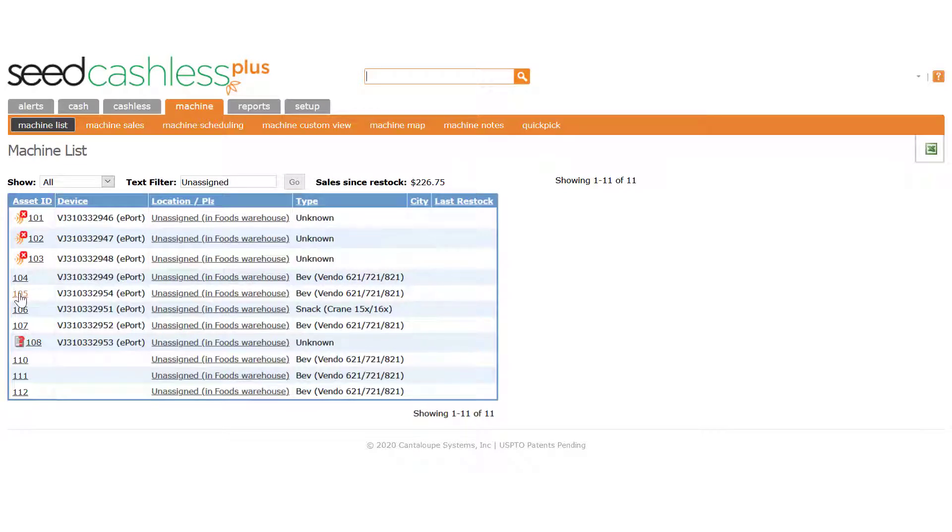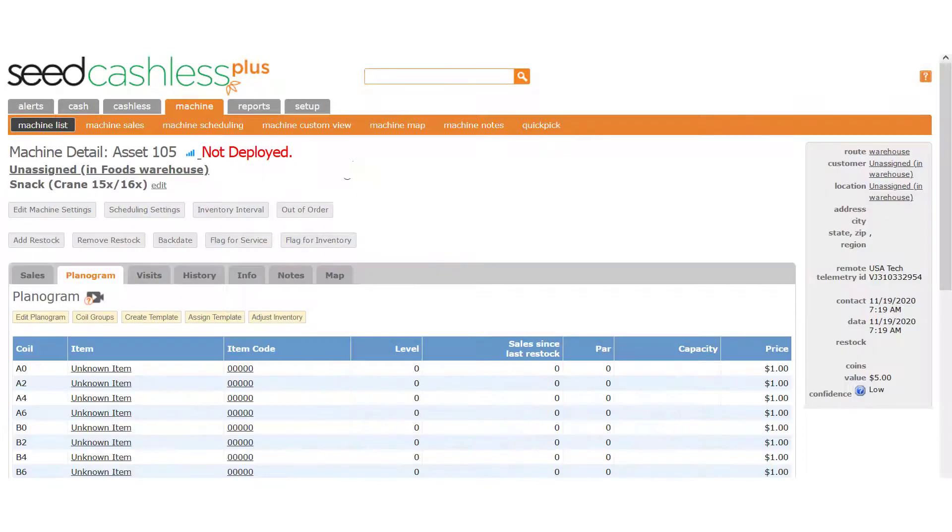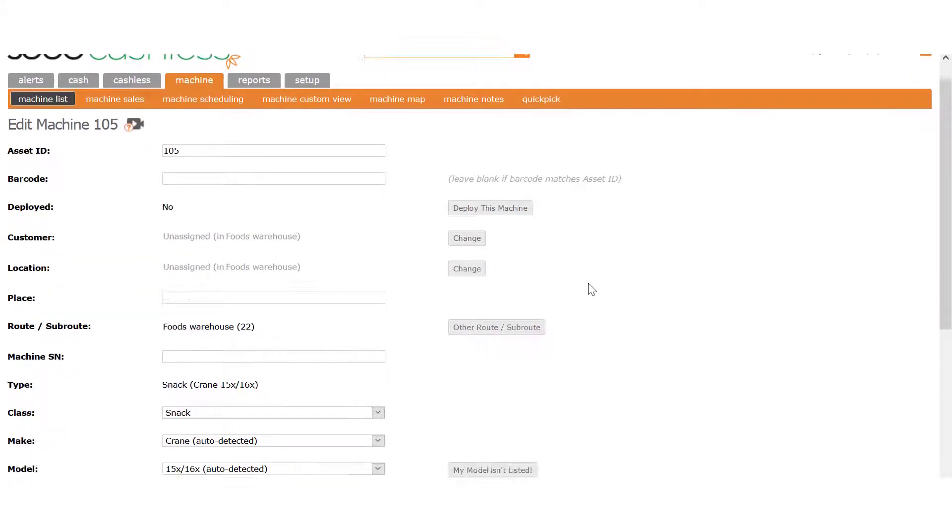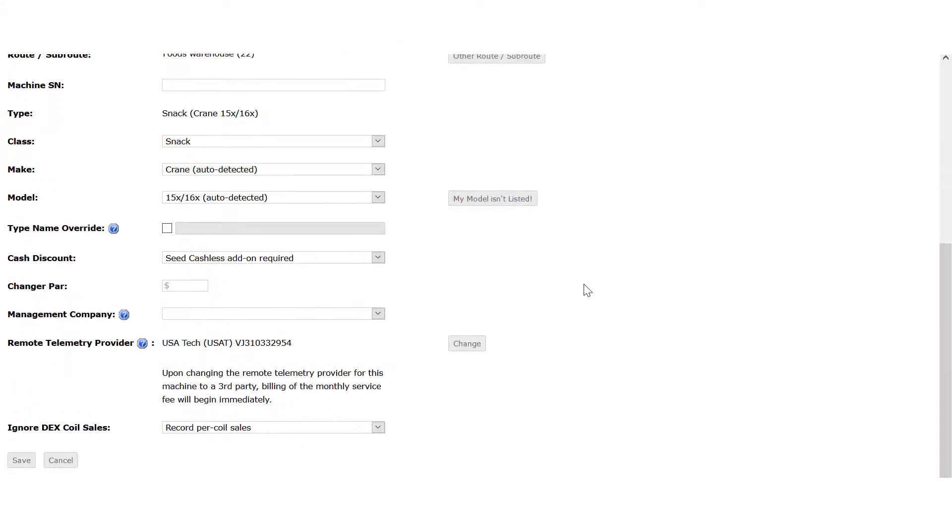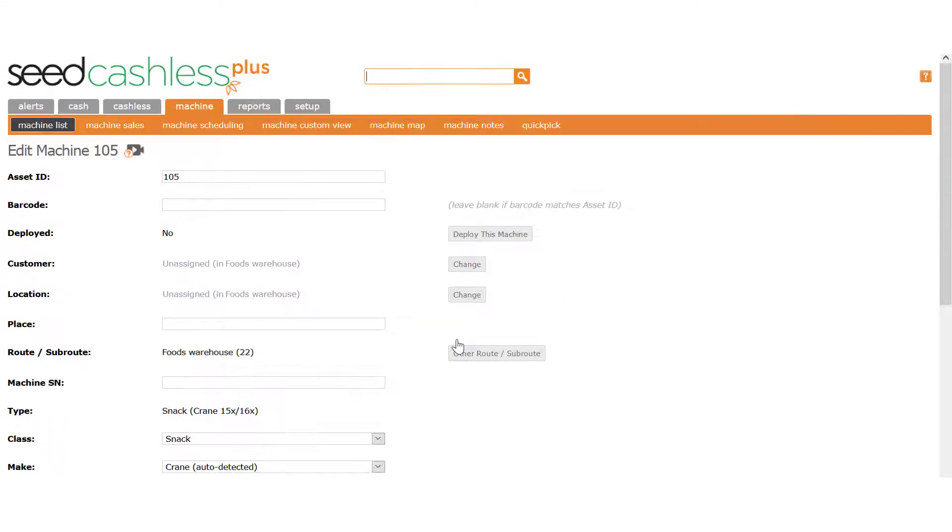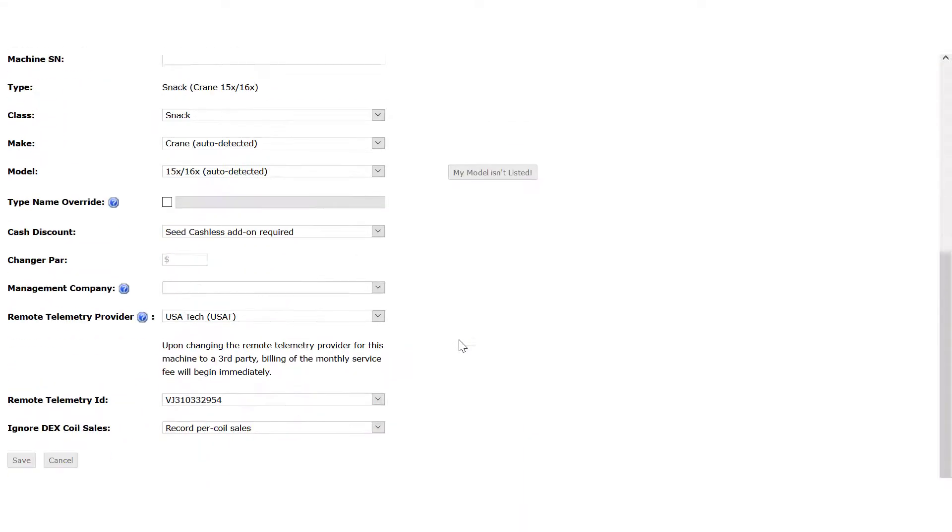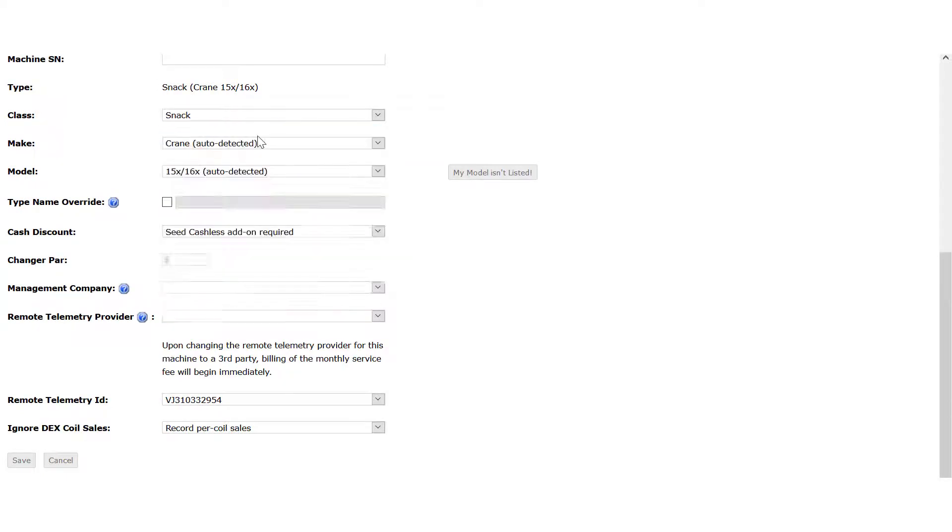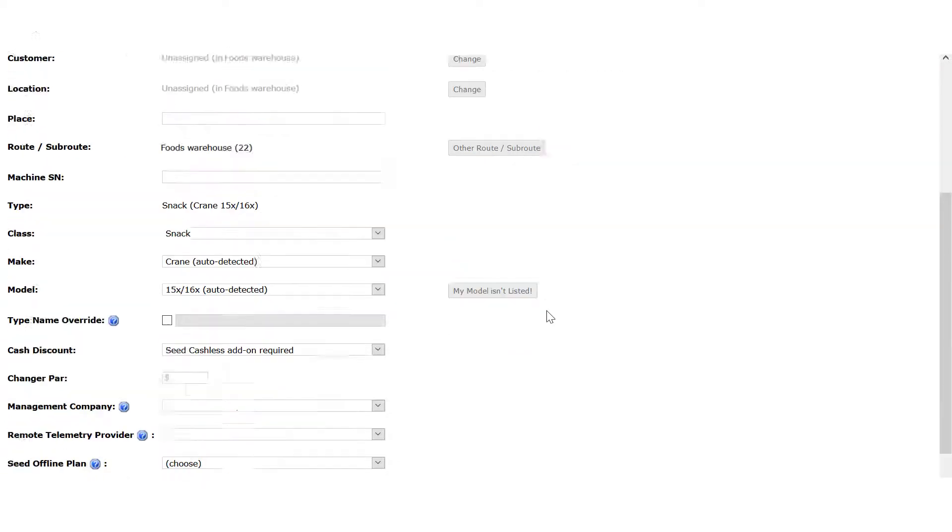Right now, we'll click the asset number to go to the machine detail page. From here, we click the Edit Machine Settings button. Scroll down to the Remote Telemetry Provider field and click the Change button here. Scroll back down and click anywhere on the provider line, then select the blank line at the top of the list.